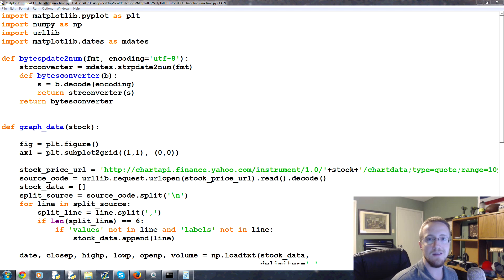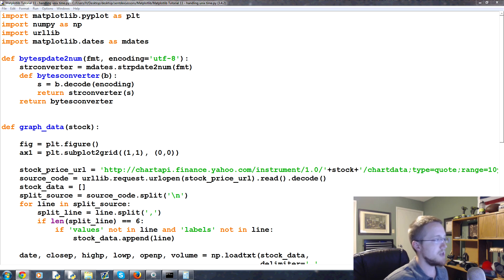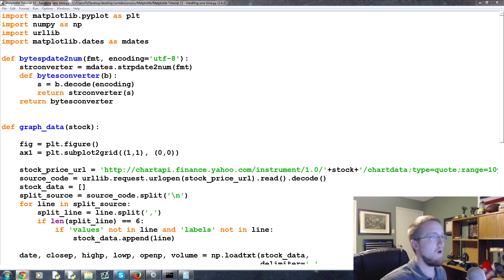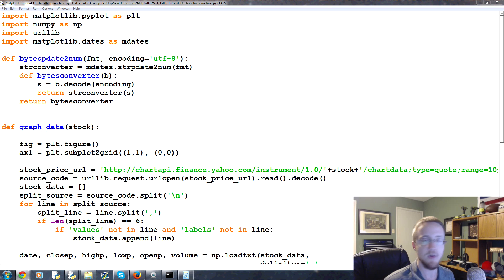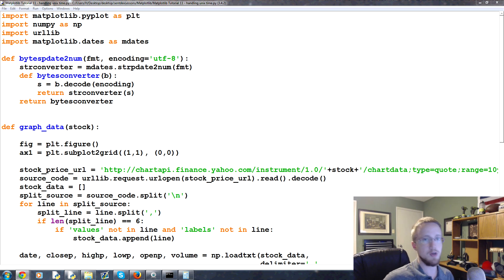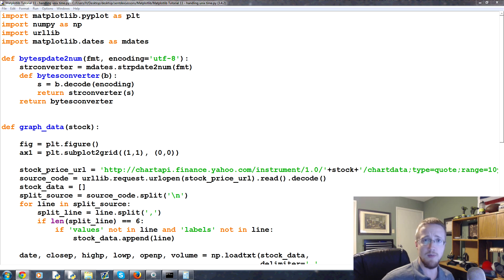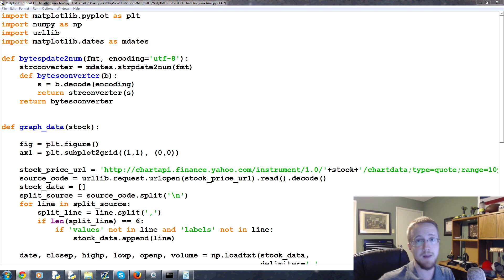Welcome to the 11th tutorial in our matplotlib tutorial video series. In this video we're going to be talking about handling UNIX time. There are all kinds of ways that you might get date stamps, and it's important to show how to convert from a UNIX timestamp to the matplotlib format.